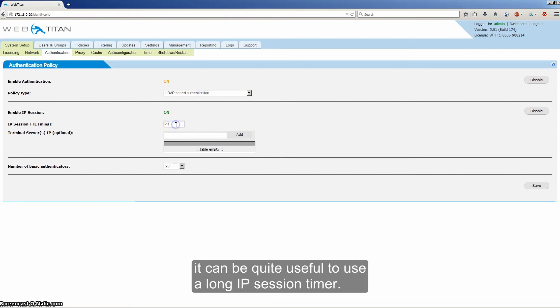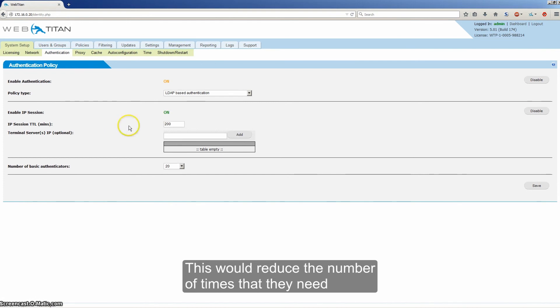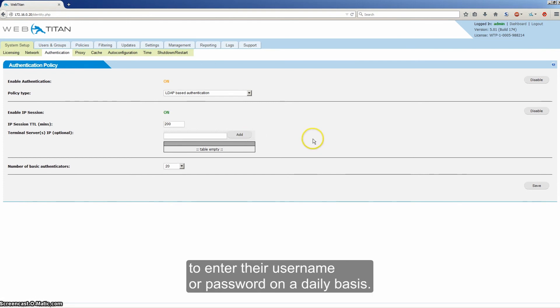So if you are using LDAP based authentication, it can be quite useful to use a long IP session timer. This will reduce the number of times that they need to enter their username and password on a daily basis.